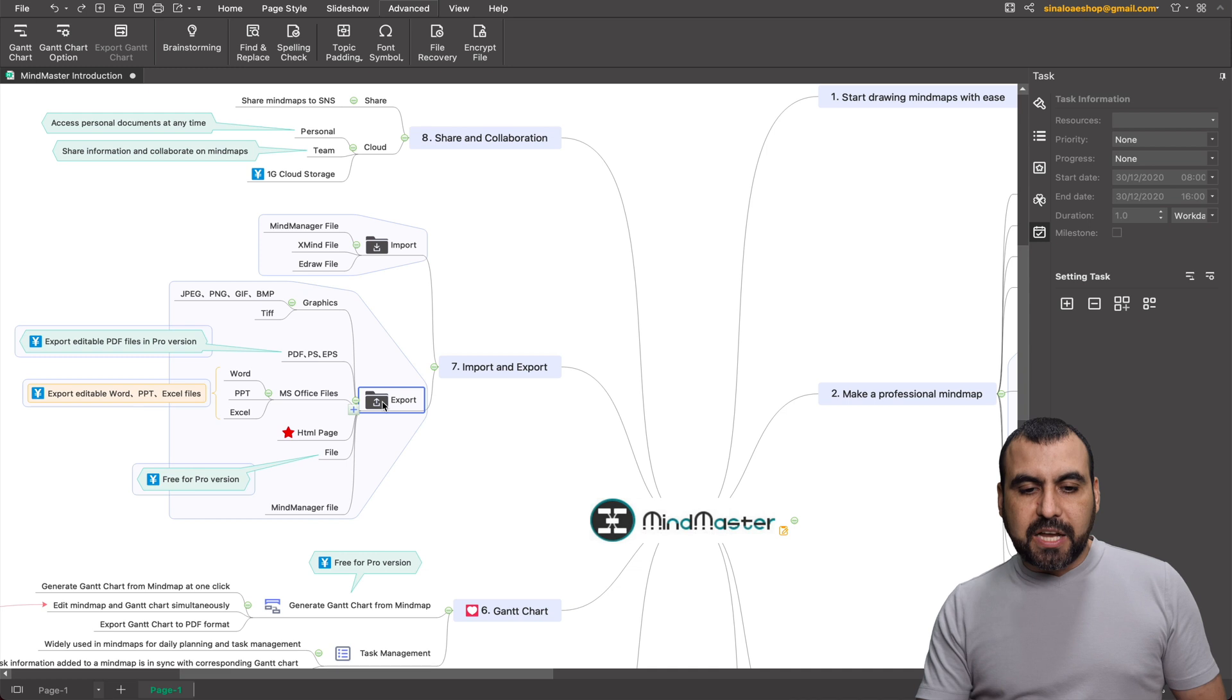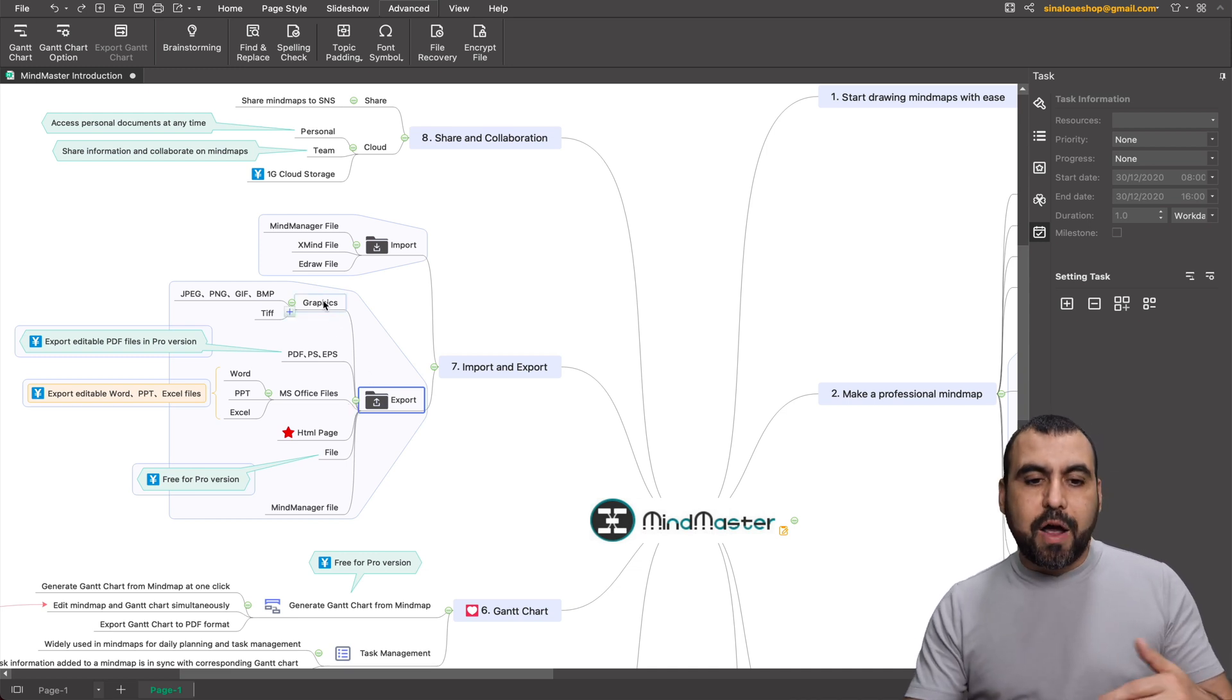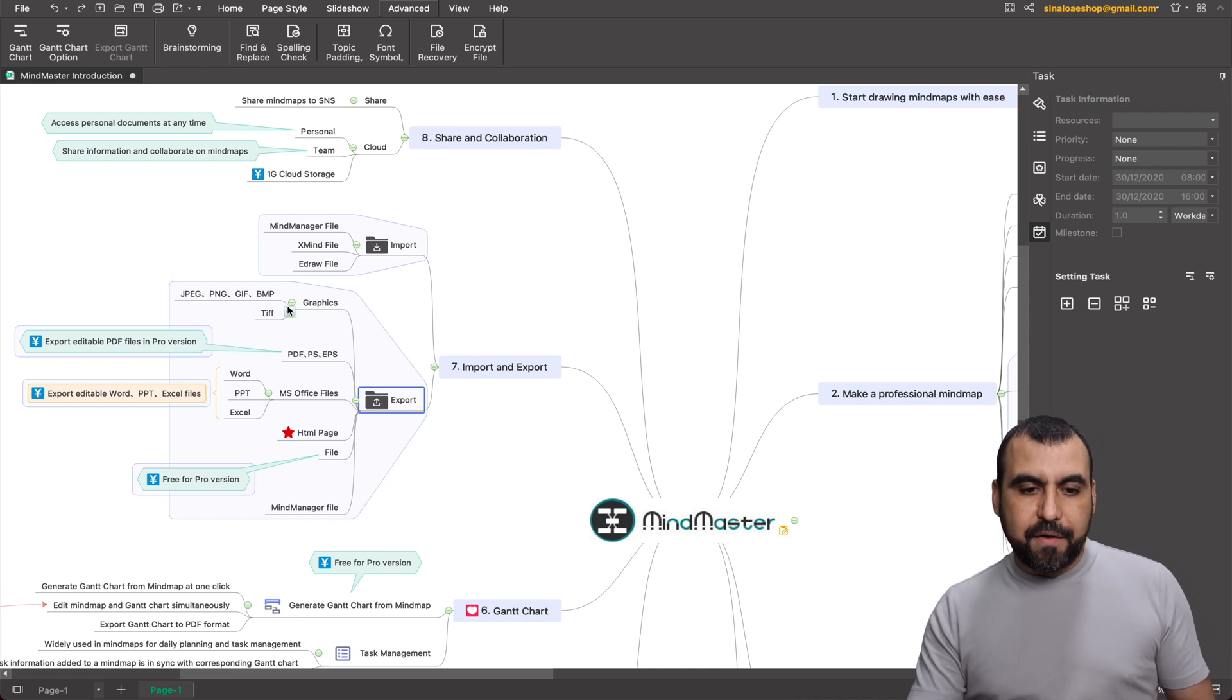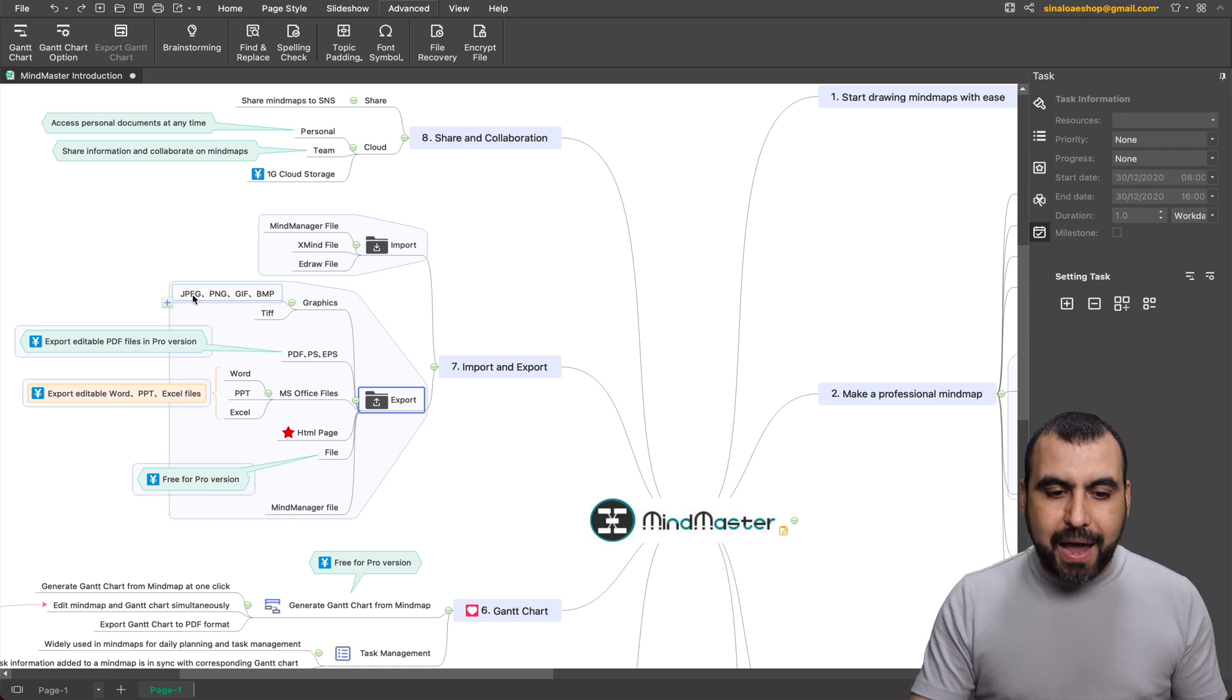For example, I need to export in graphics, right? And in graphics, we have the TIFF, BMP, GIF, PNG, and JPEG.